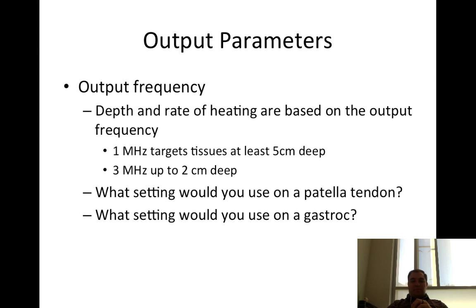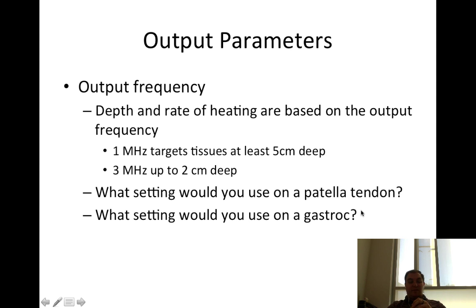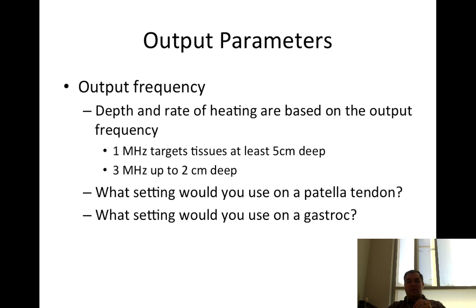Output frequency: depth and rate of heating are based on output frequency. 1 MHz is used for tissue at least 5 centimeters deep, while 3 MHz goes up to about 2 centimeters deep. For a patellar tendon, which is relatively superficial, you'd probably use 3 MHz. For the gastroc-soleus complex, which can be pretty deep with a lot of fat and muscle tissue, you'd use 1 MHz.